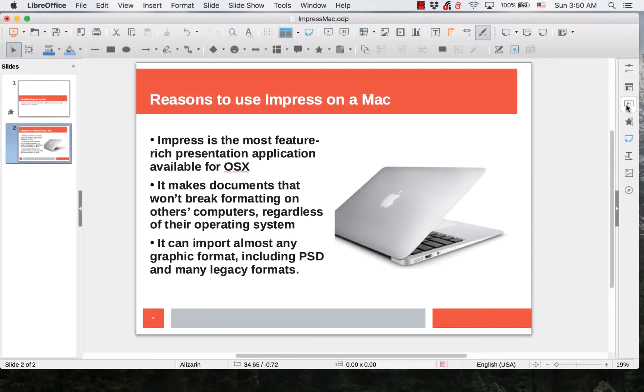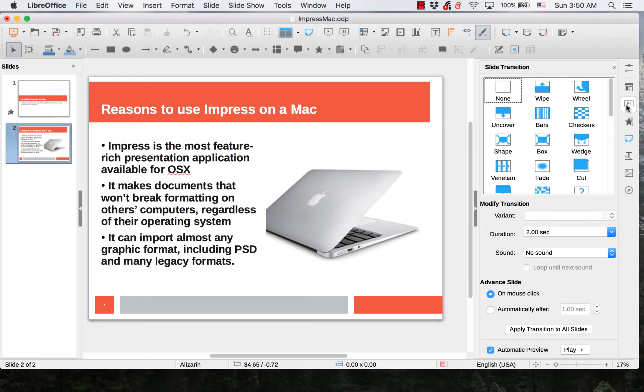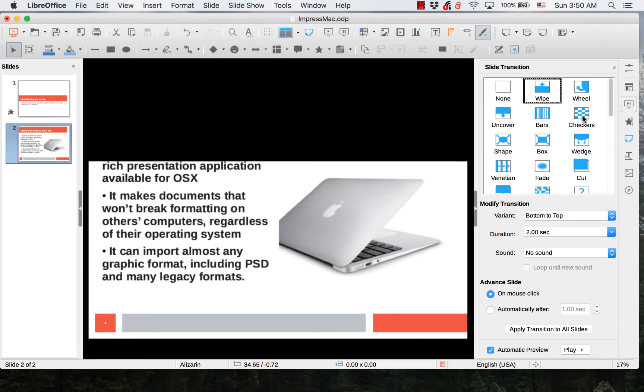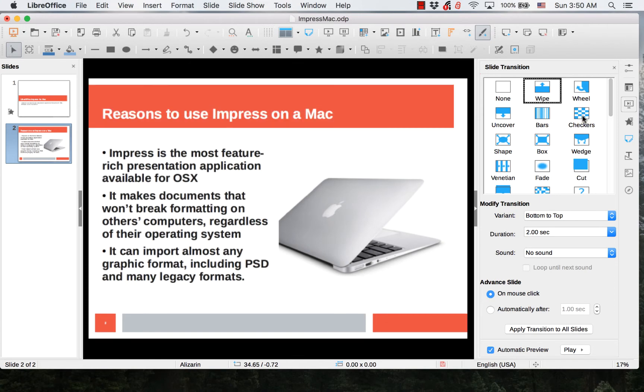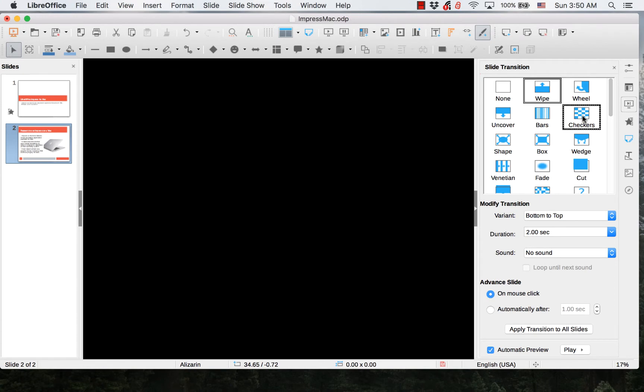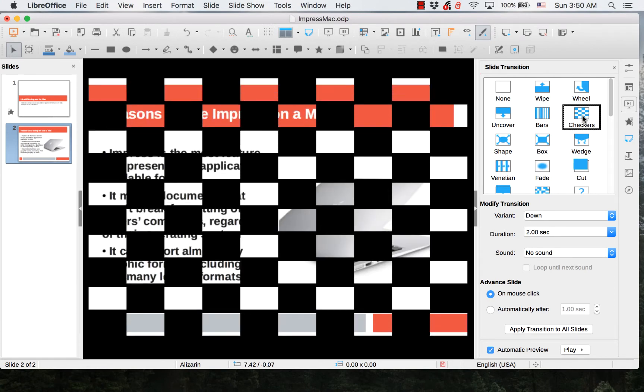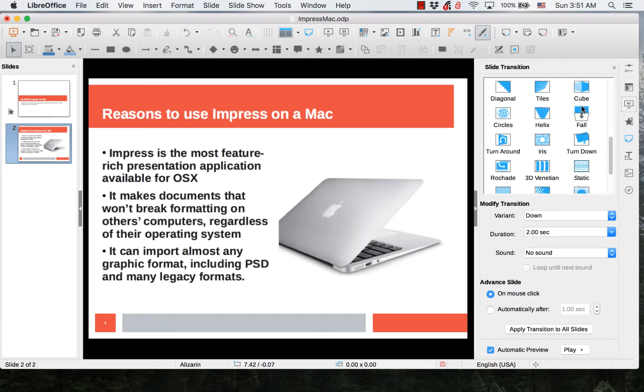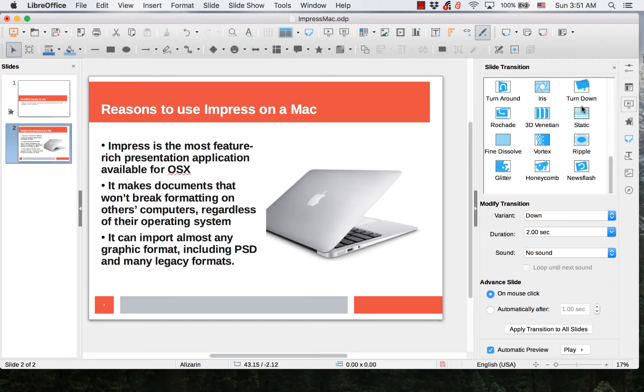Slide Transition allows you to choose the kind of action that occurs when you go from one slide to the next. There are 36 choices altogether in the list.